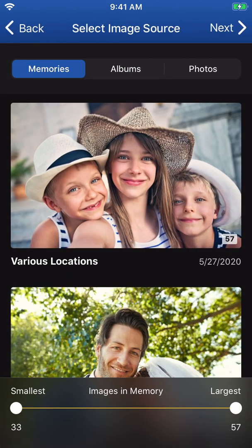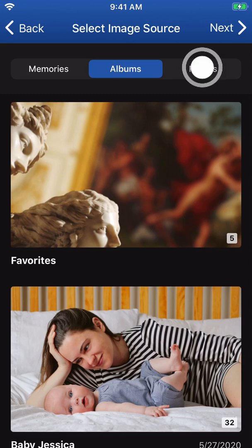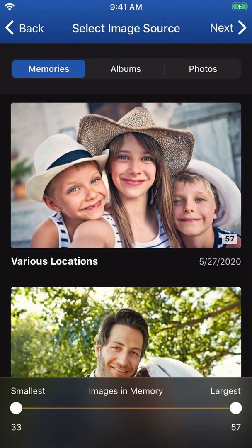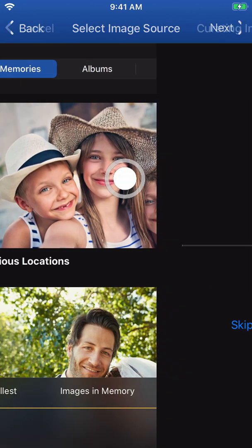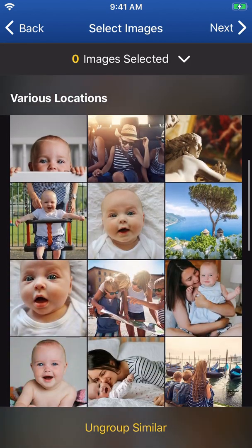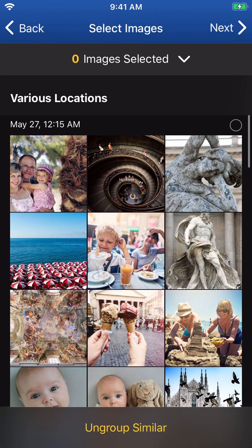Now in the image source screen, choose from either Memories, Albums, or Photos for the photographic content of your project. Memories are collections of images magically created upon opening Motif, connected primarily by geographic location and time.